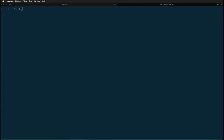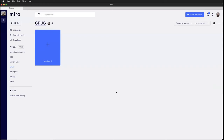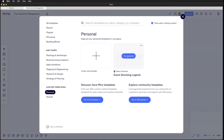Let's drop into Miro, a tool I use for doing my own event storming sessions. We're going to get a feel for what event storming is and how it works. I've come up with a contrived thing we're going to build: a tiny inventory management system. I'll use my event storming legend template, which has a couple of things pre-built into it.